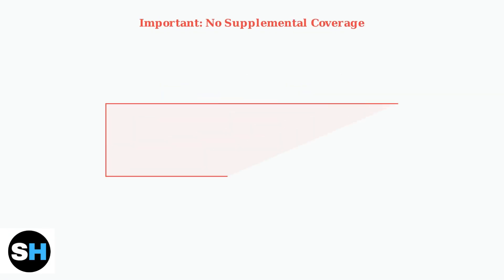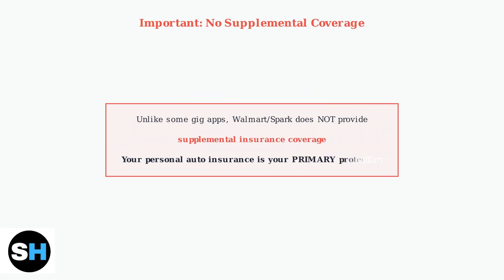This is crucial to understand. Unlike some other gig economy apps, Walmart and SPARC do not provide supplemental insurance coverage. Your personal auto insurance is your primary and only protection while driving.